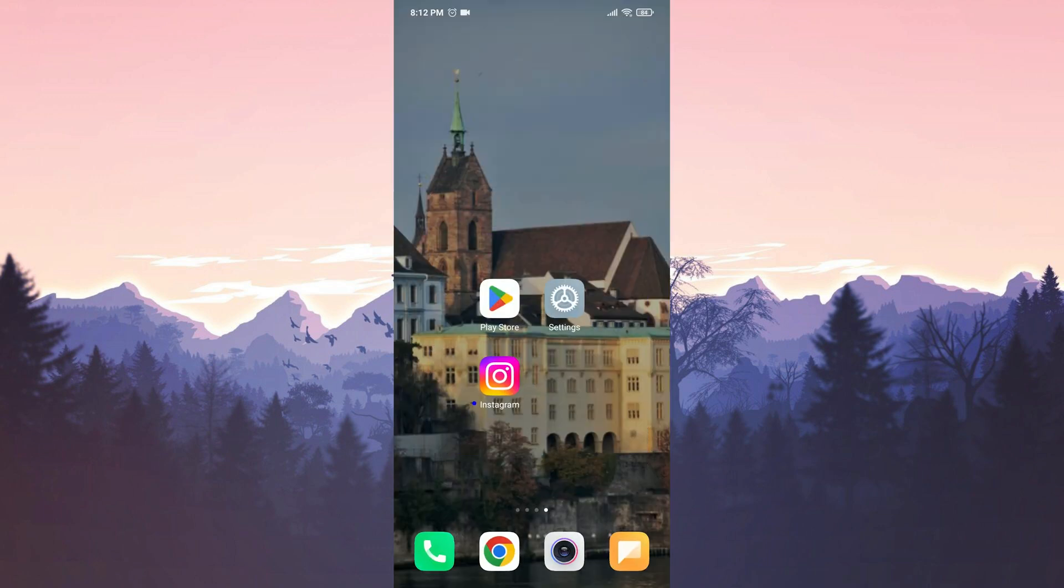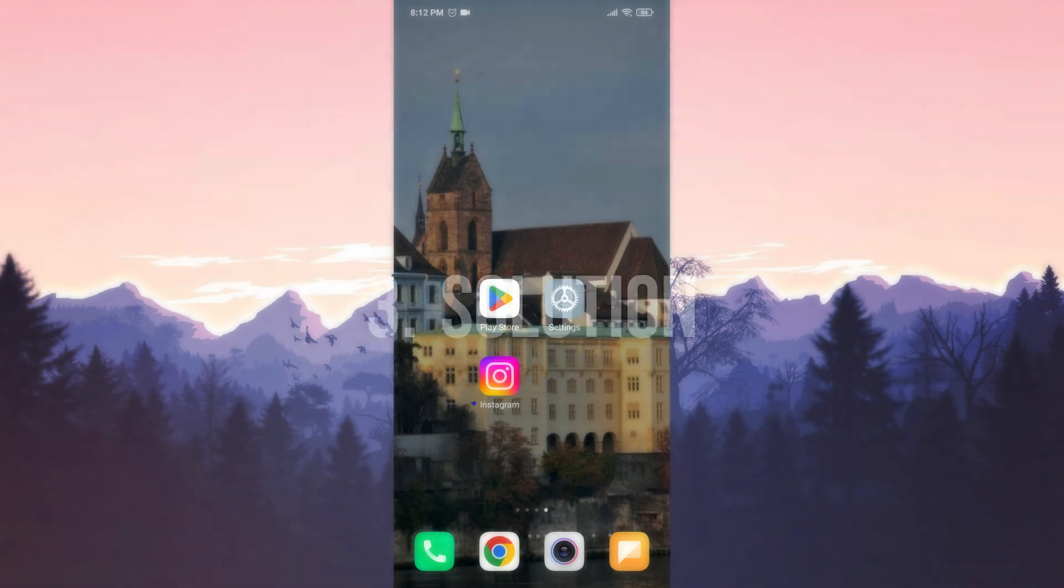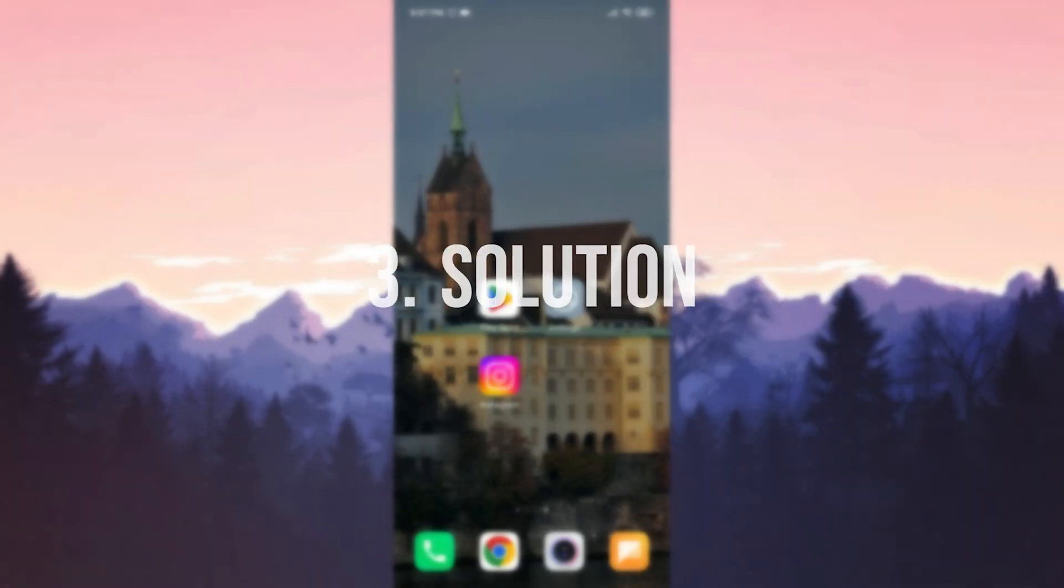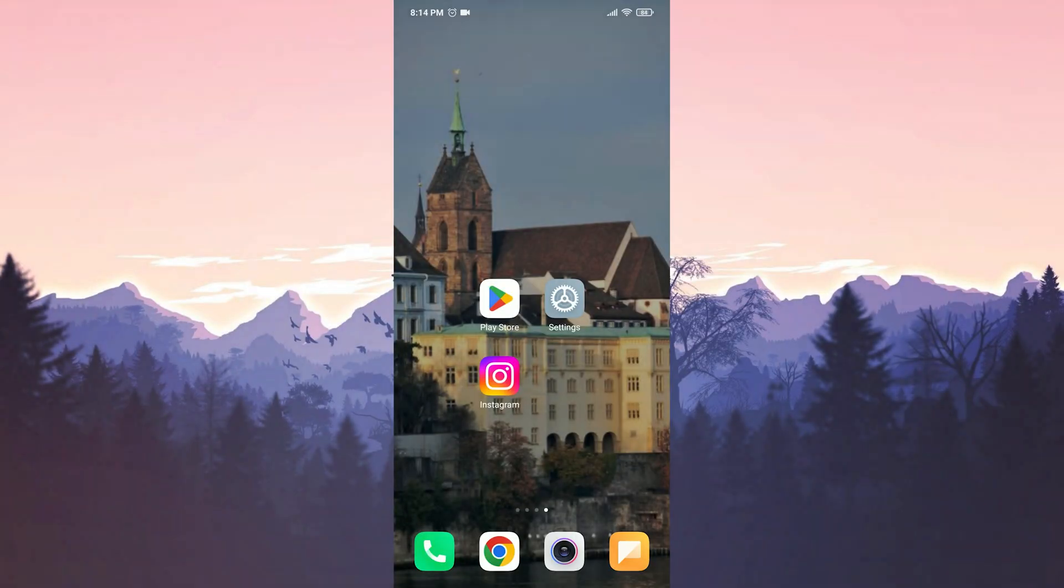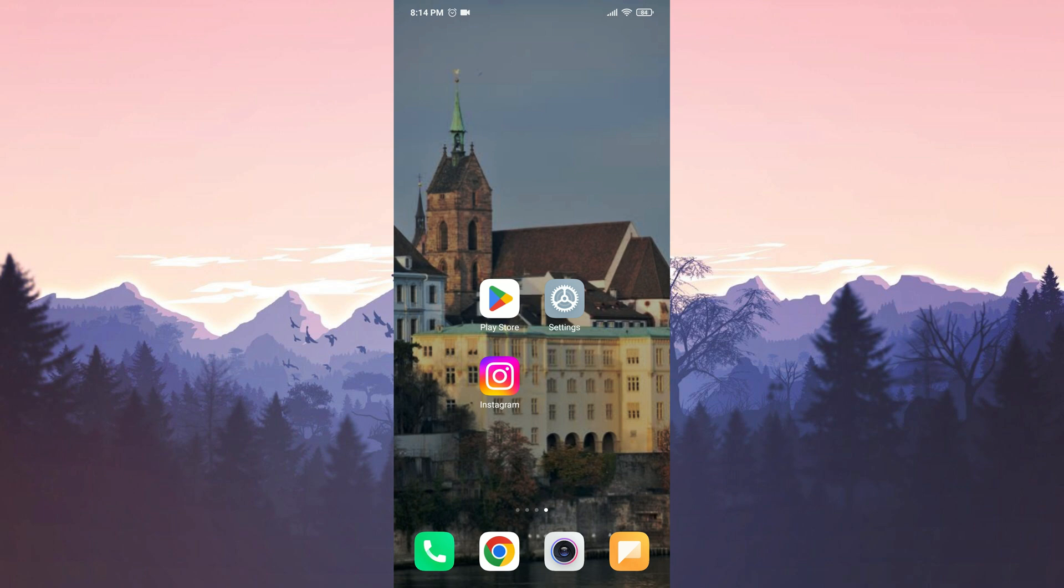If this solution doesn't work for you, we will move on to the third solution. The third solution is to download the old version of Instagram. The reason we do this is because the latest update to Instagram may cause the notes feature to not appear. If that's the case, downloading the old version can resolve the problem.